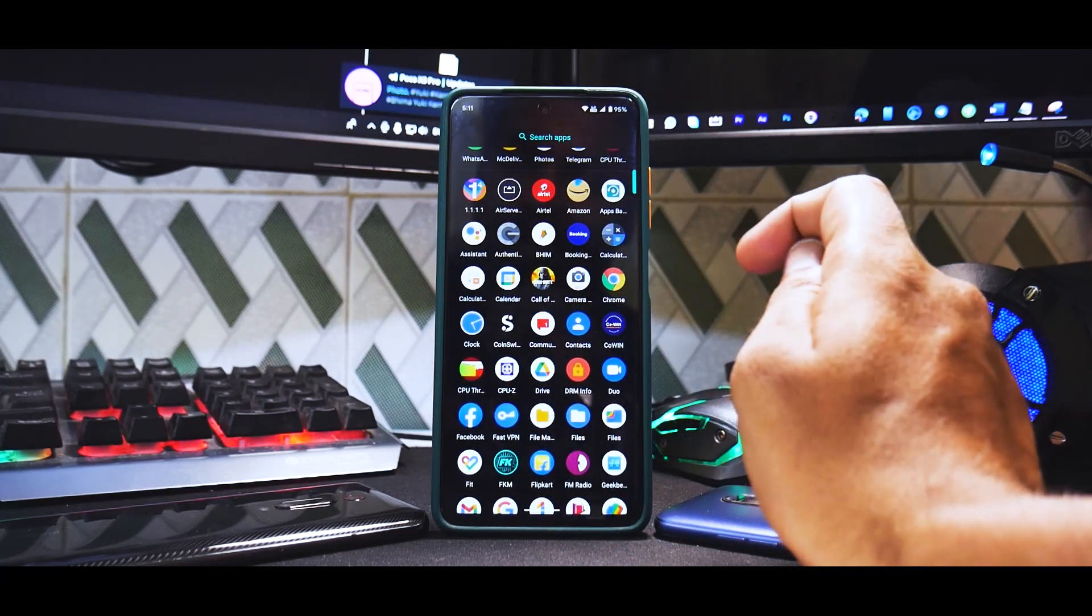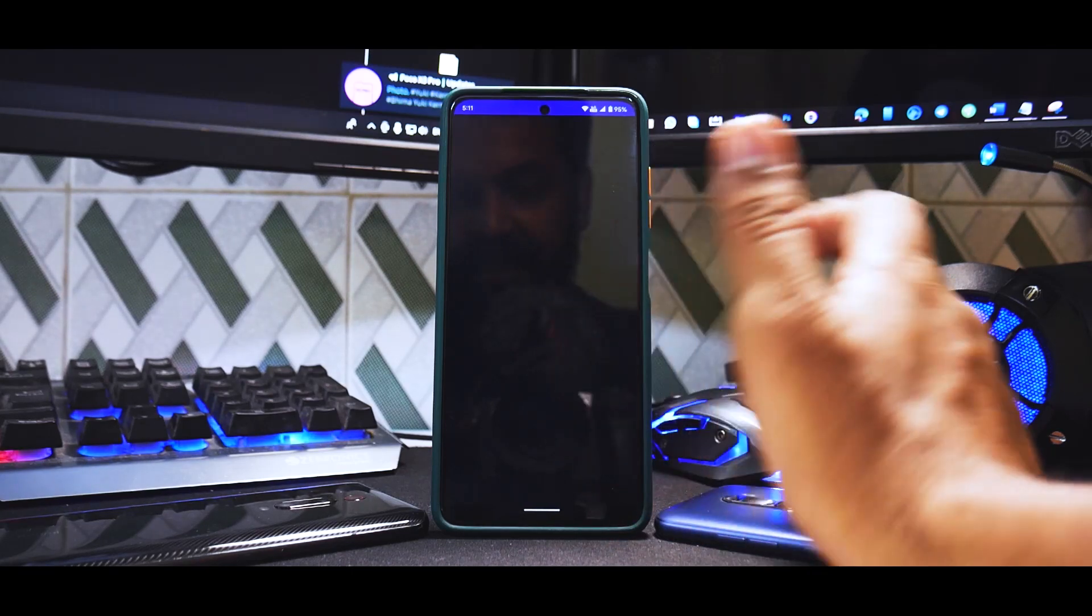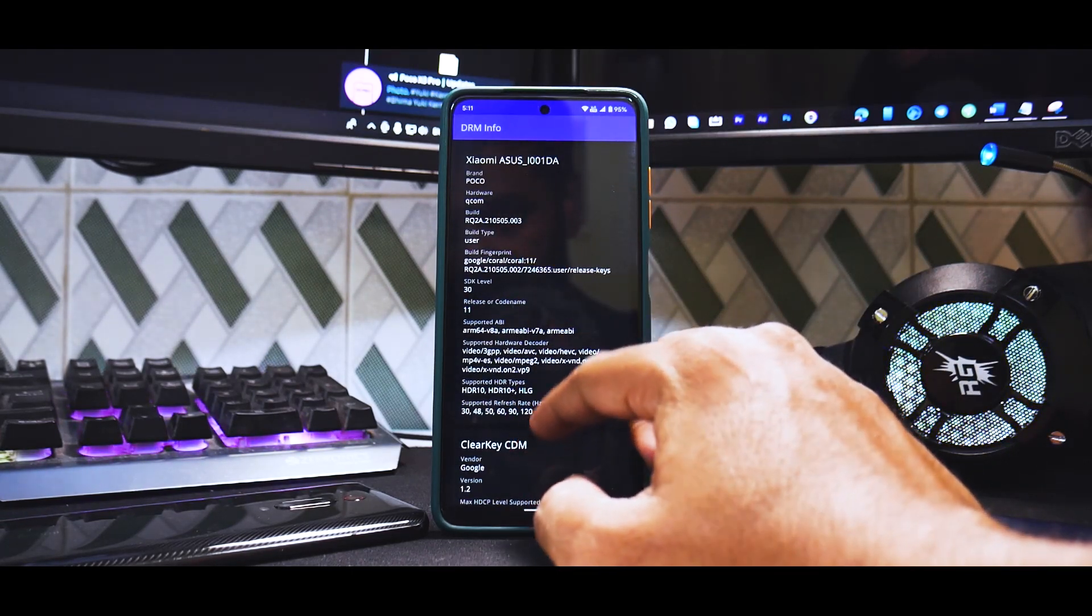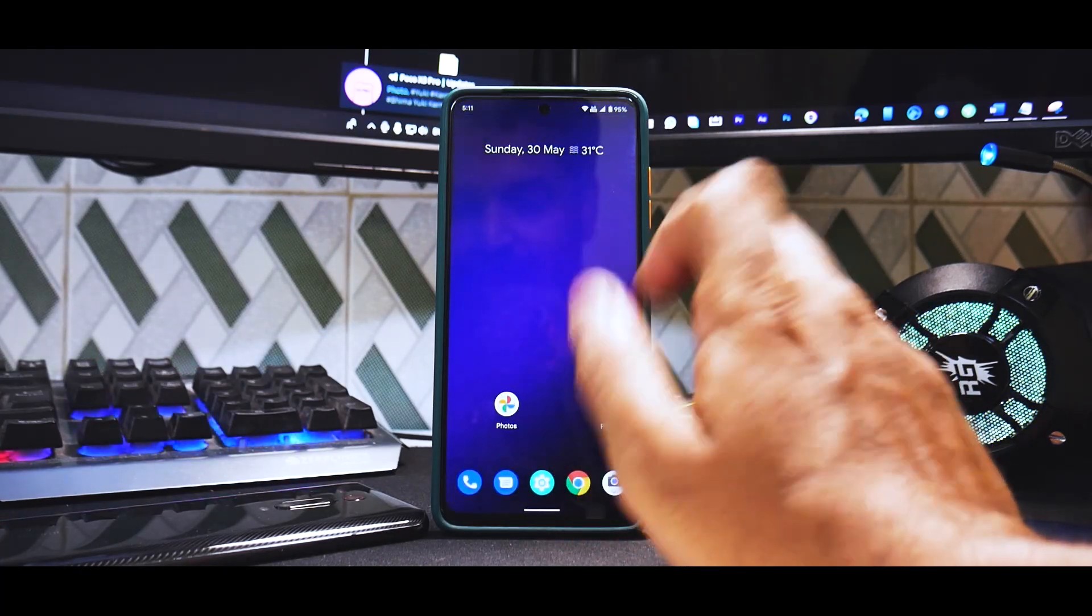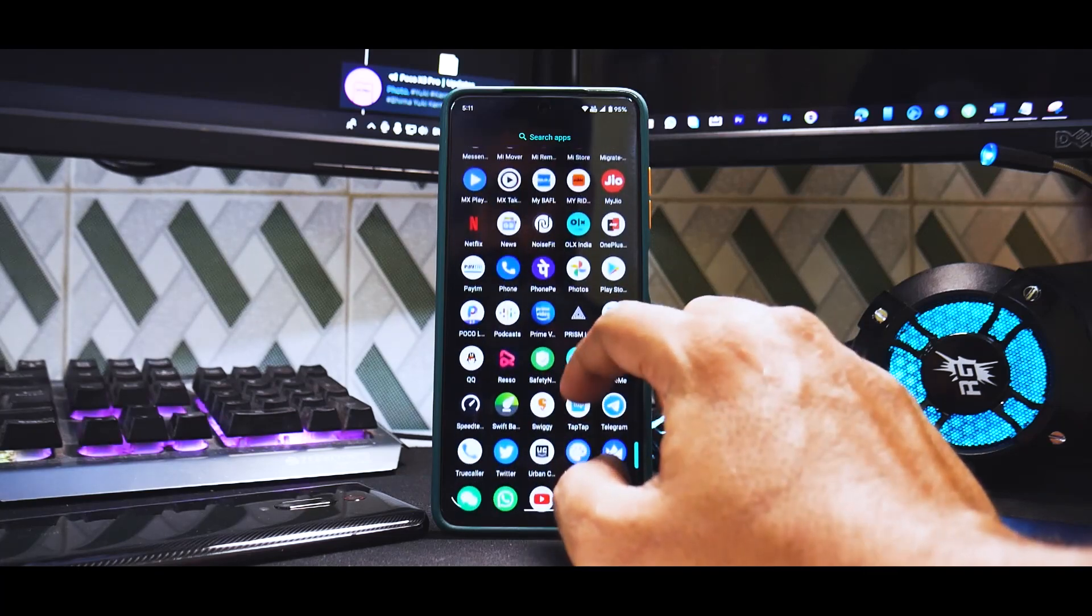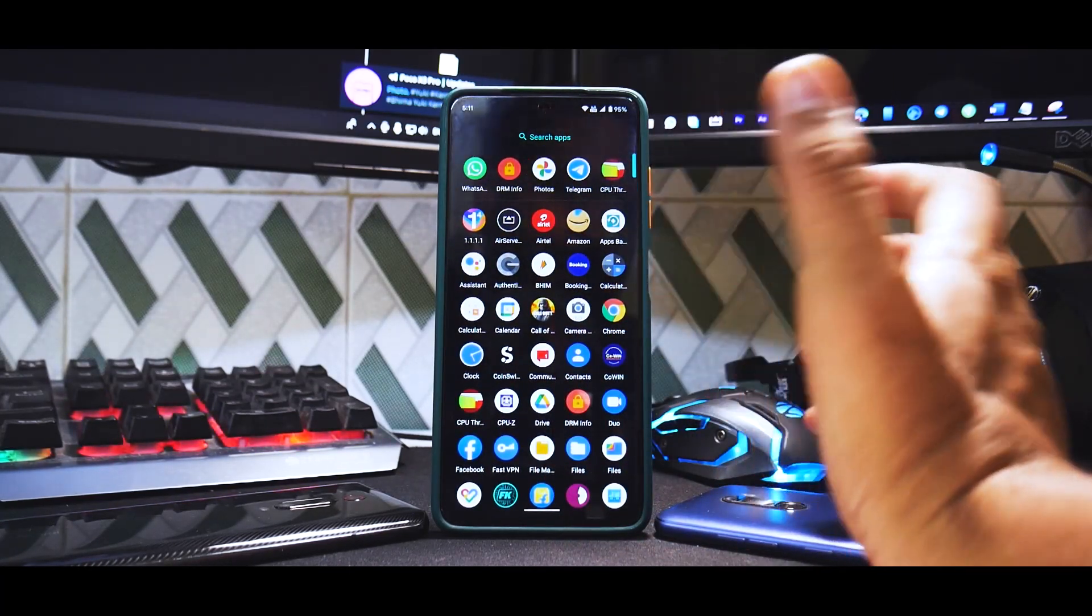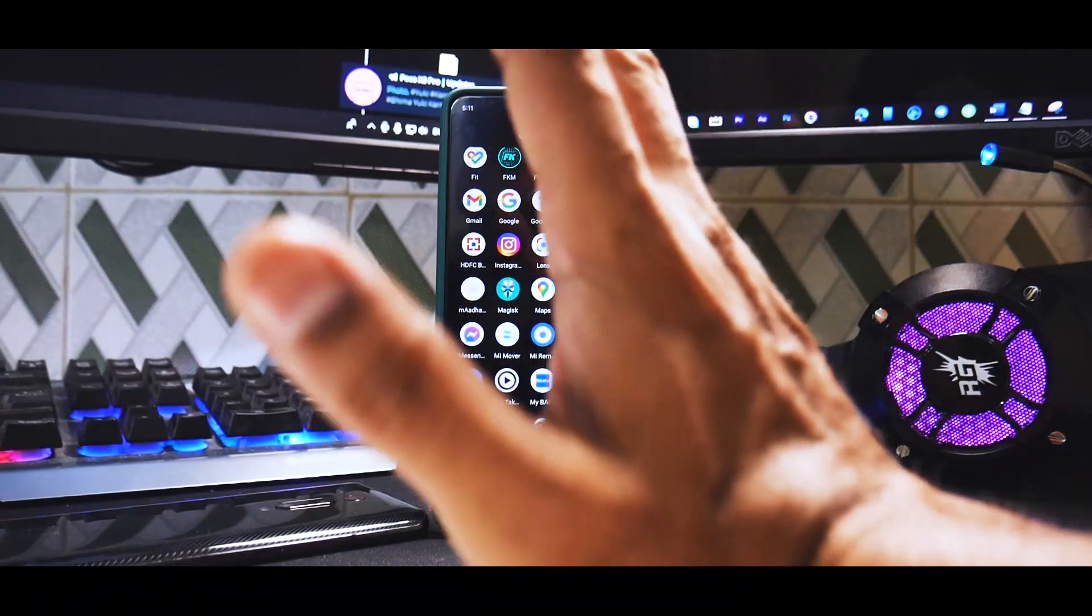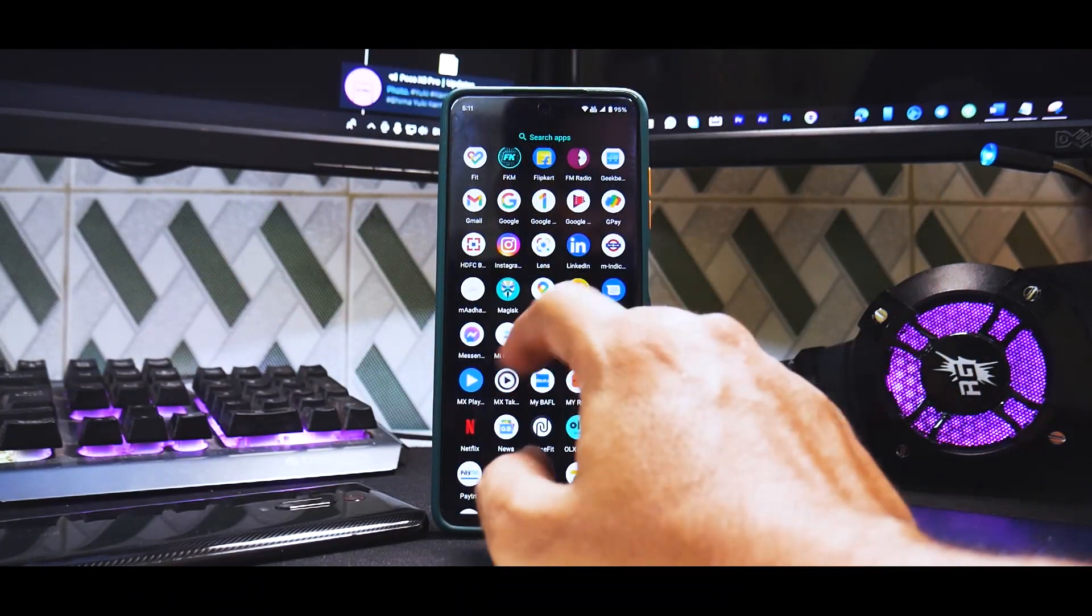If we talk about DRM info, although this is a custom ROM you can see it does say Widevine is L1. I'm not logged into Prime Video right now so we're not going to try that. Apart from this, the Google Pay and banking applications are working fine for me. I have installed Magisk, we have Franco Kernel Manager.